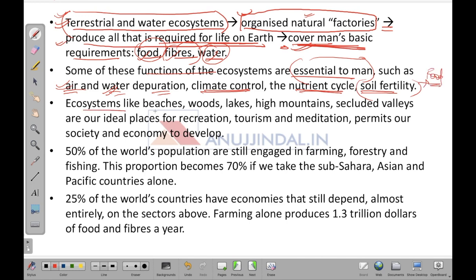Ecosystems like beaches, woods, lakes, high mountains and secluded valleys are ideal places for recreation, tourism and meditation, and they permit our society and economy to develop.